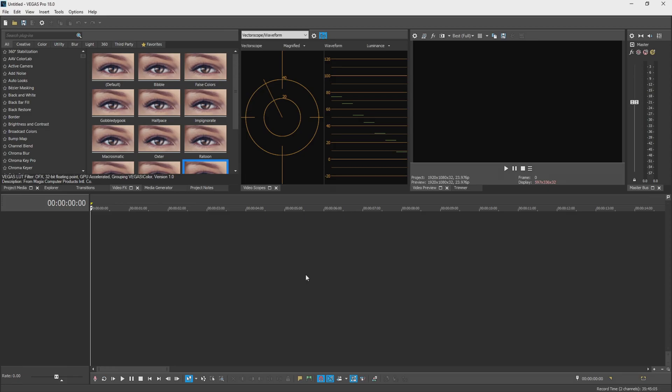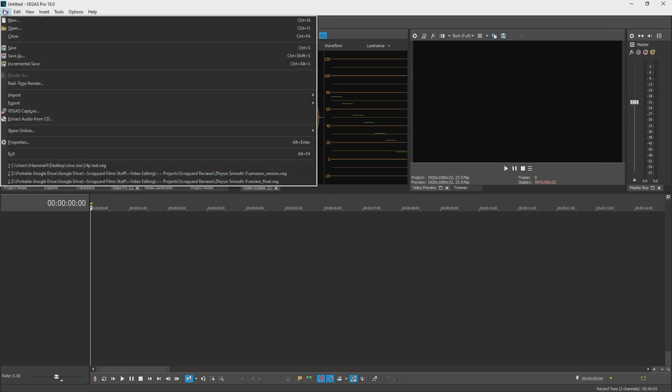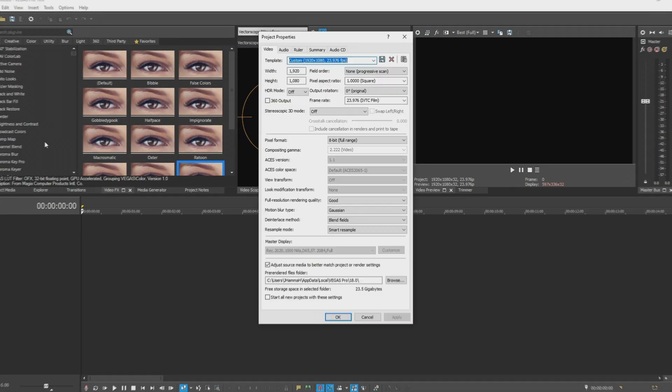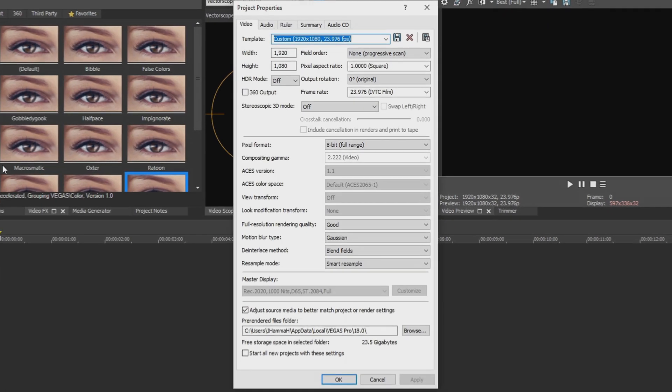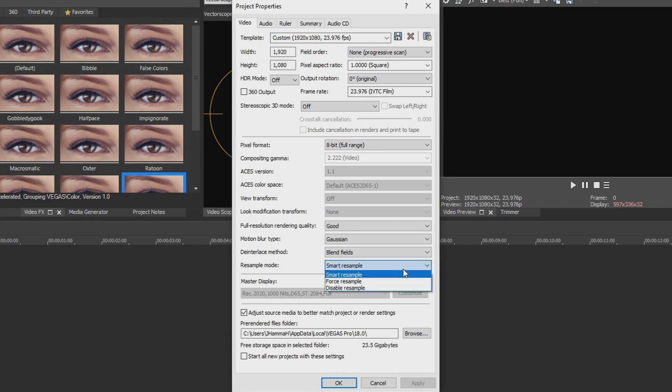All right so we're in Vegas 18. Now if you go up to File and go down to Properties and you go over to resample mode you'll see that by default it's on smart resample.